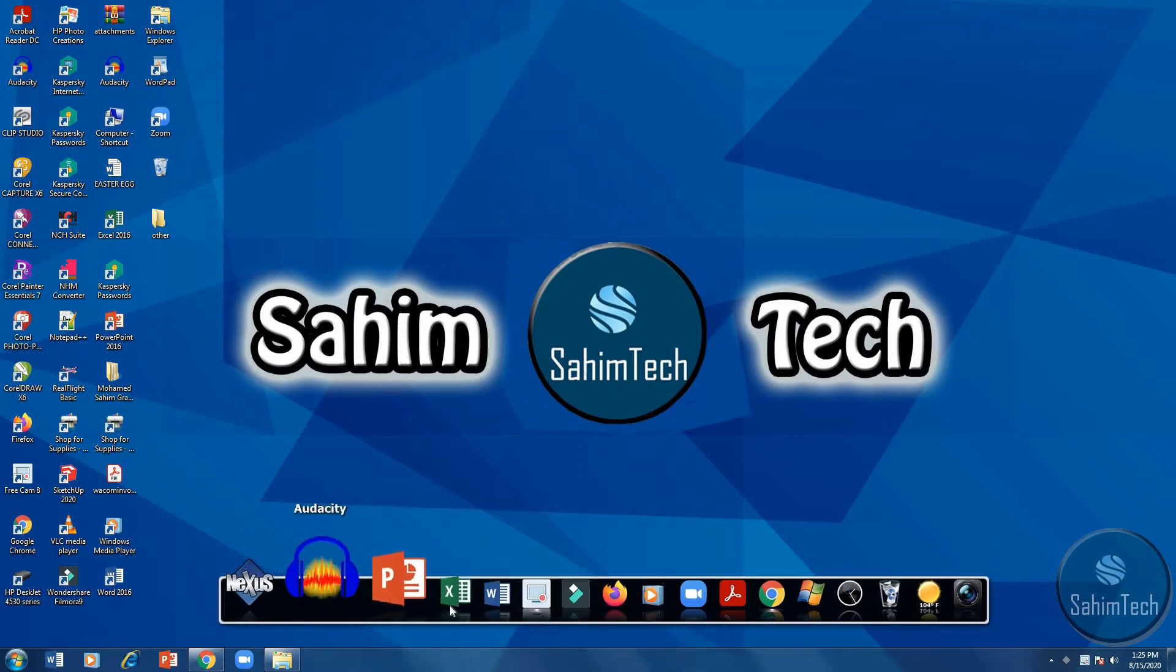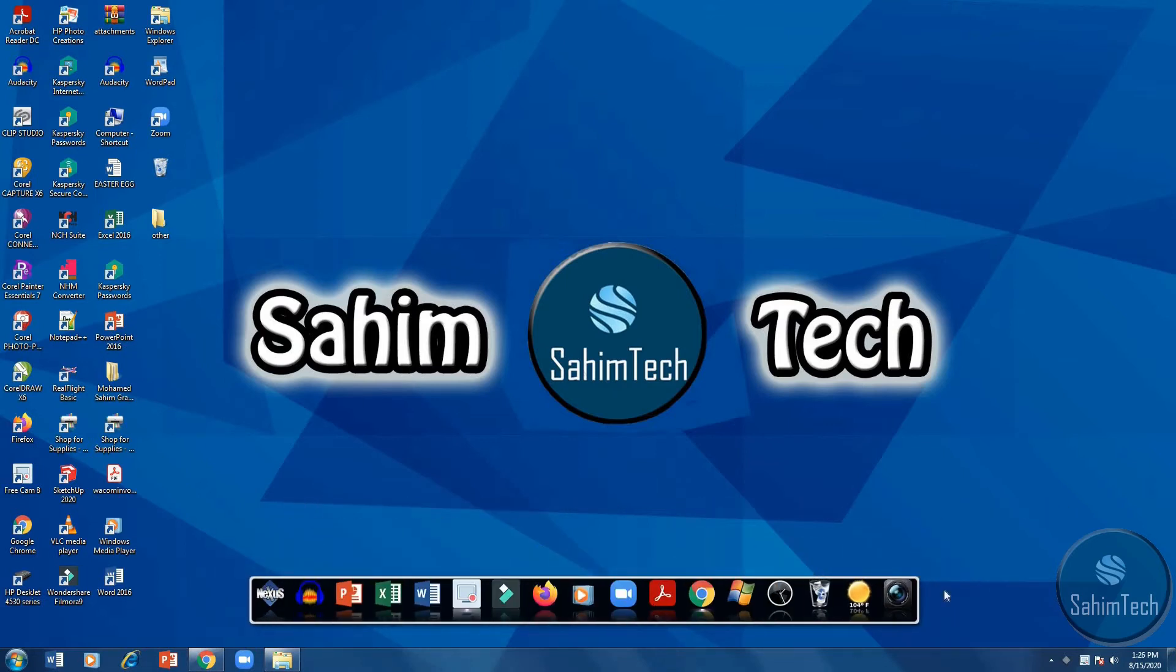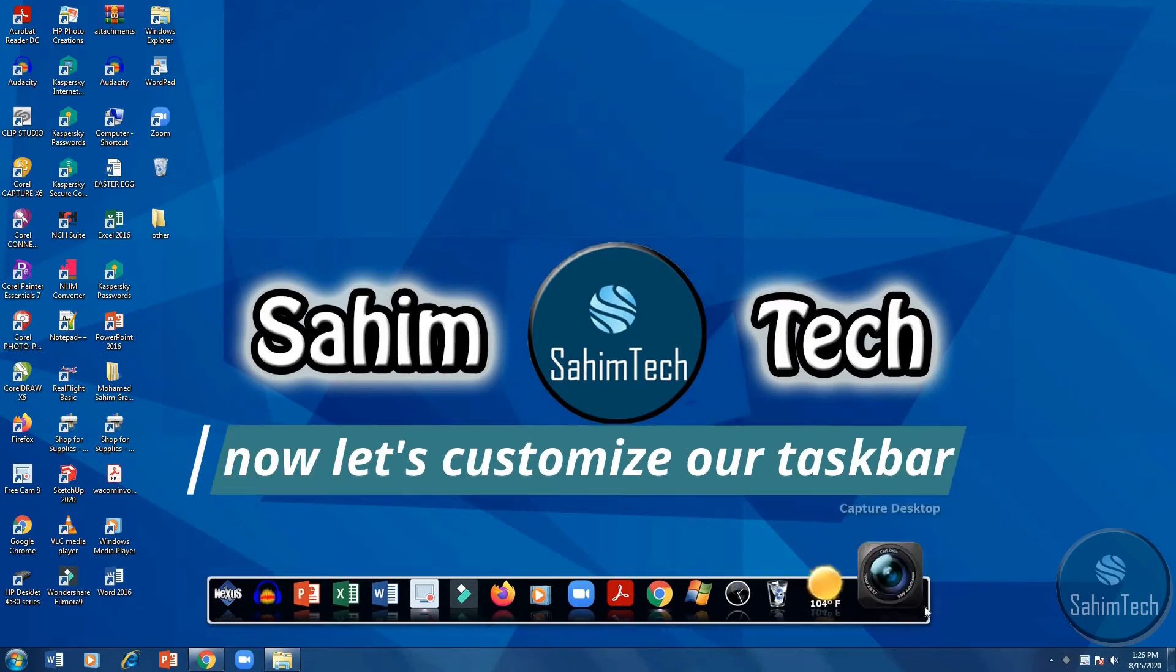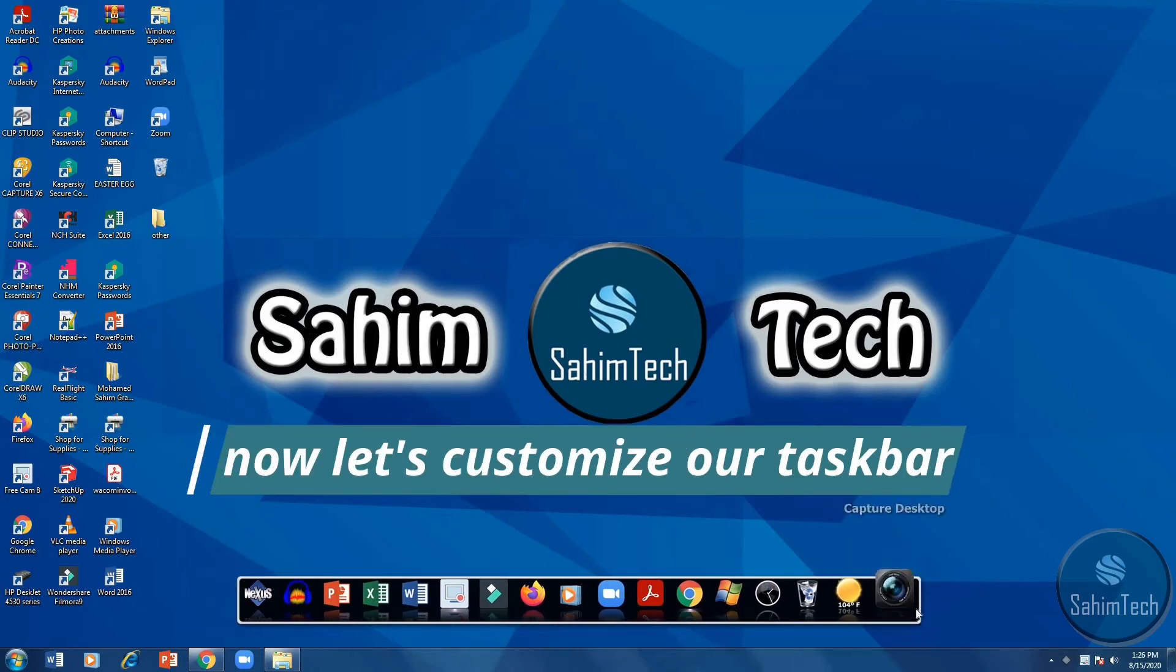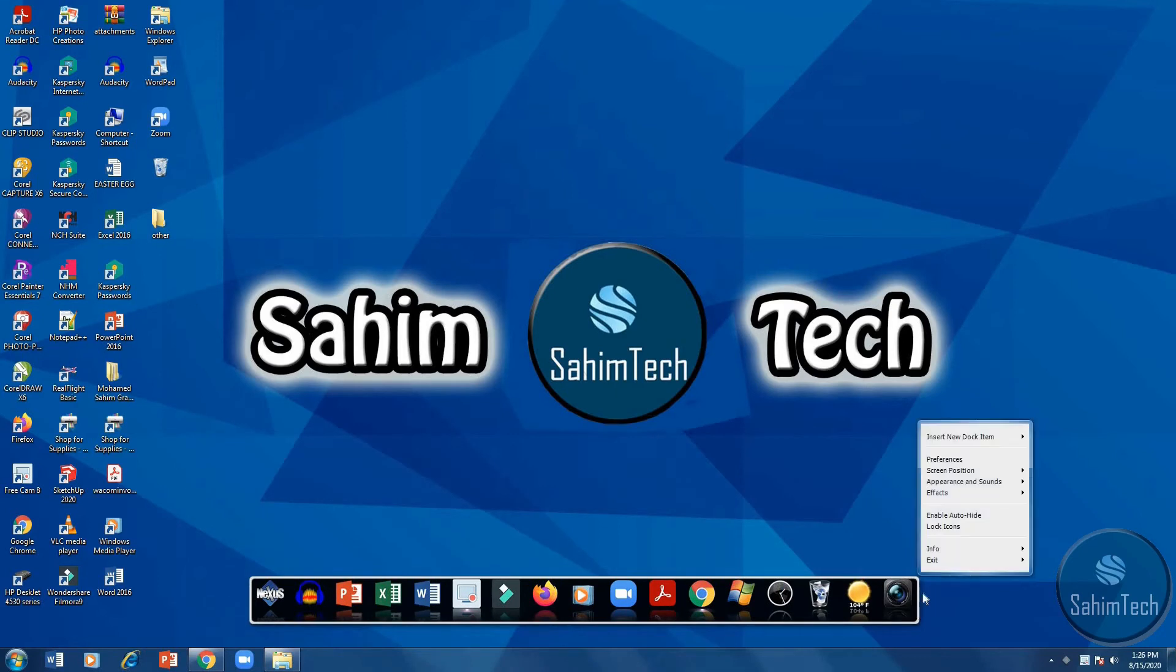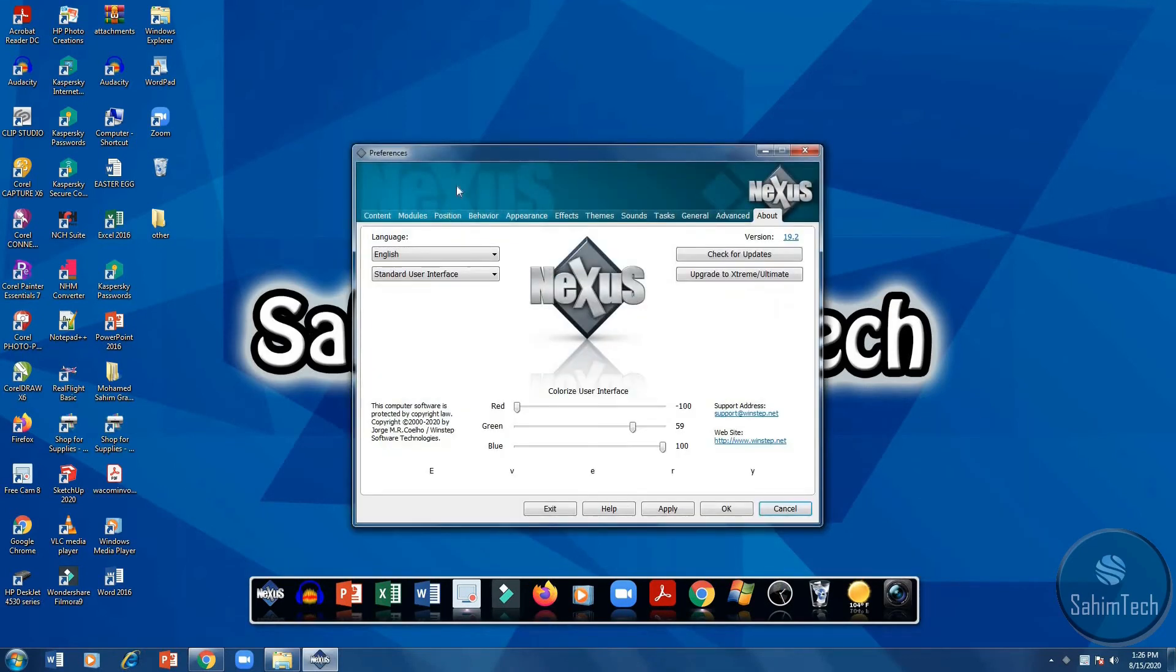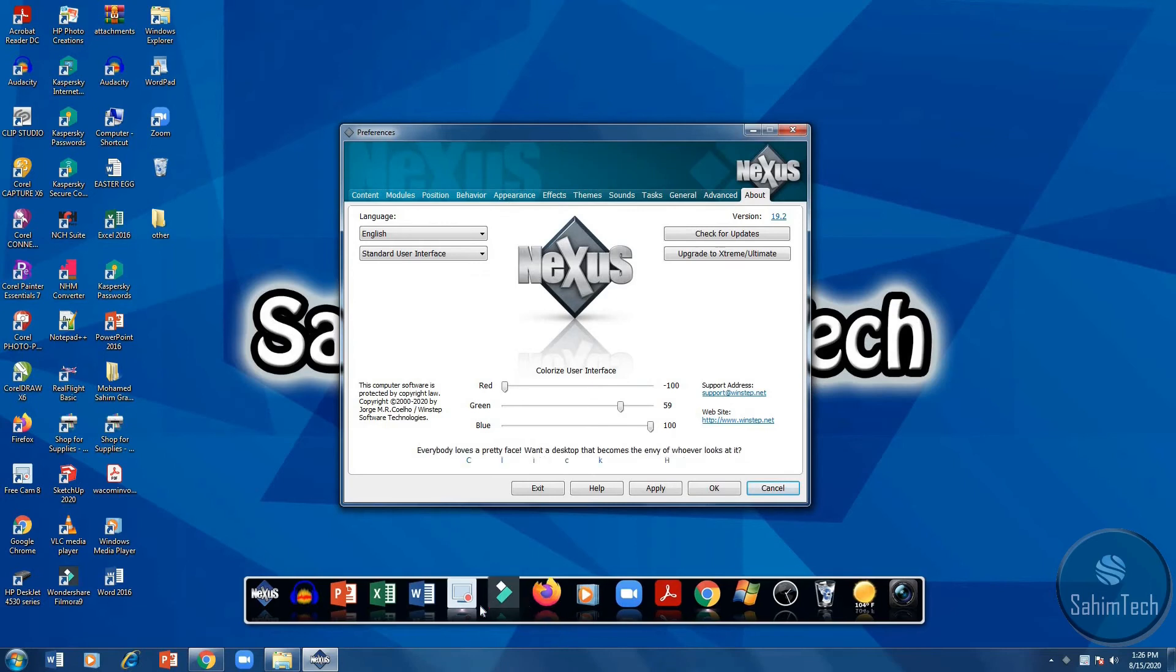Now let's do some editing. Right click on the border of your taskbar, then click preferences. A window like this will appear. Now if you want to move your taskbar to the top, click on position.